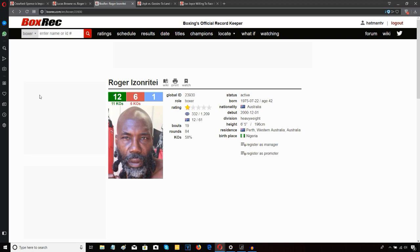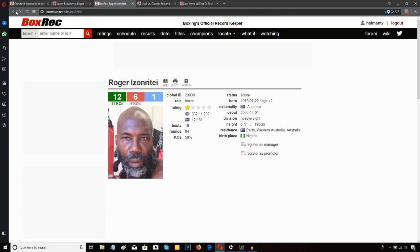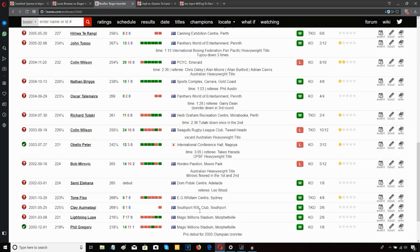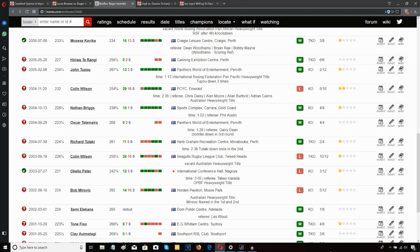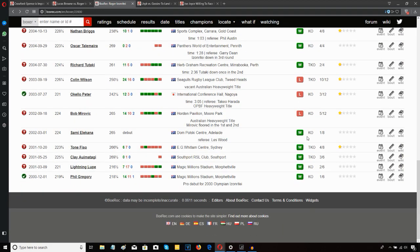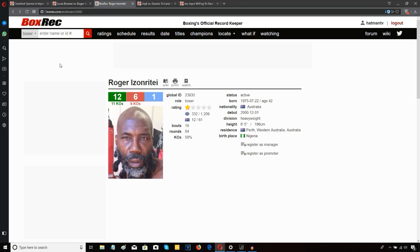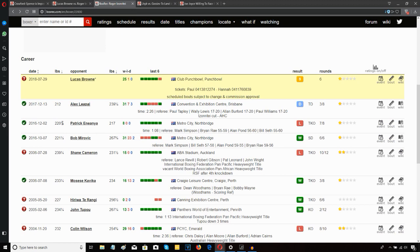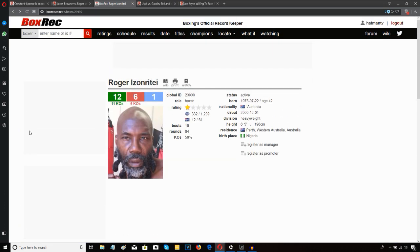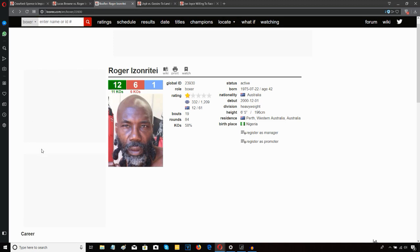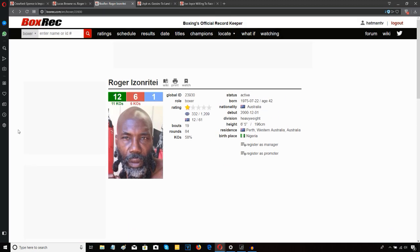This should be food really for Lucas Brown, even a Lucas Brown who's as shock-worn as he seems to be at the moment. Brown's only lost one fight and has had better form in his career. Even a prime Roger Izonrite you would imagine wouldn't be much of a match for Lucas Brown. This guy should be food for Brown. 6 and 5, 11 KOs out of 12 wins, so perhaps he can punch a little bit. If Lucas Brown has any residual demons or doubts in his head following the devastating knockout loss to Dillian White, then it might show up in this fight.